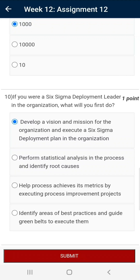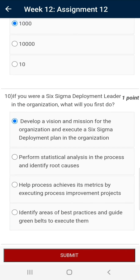Question number ten: If you were a Six Sigma deployment leader in the organization, what will you do first? As a deployment leader, the objective will be deployment of Six Sigma as per the plan, since deployment is being carried out because a need has been identified. The correct answer is to develop a vision and mission for the organization and execute a Six Sigma deployment plan in the organization.